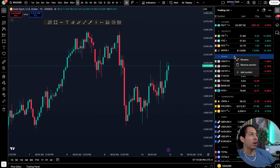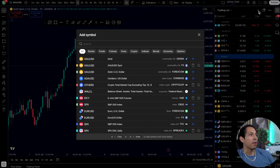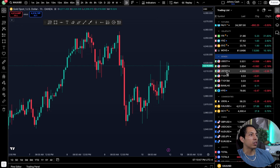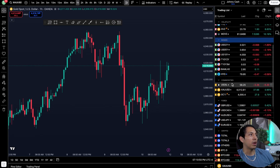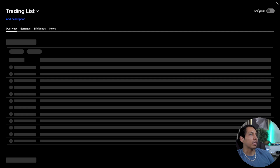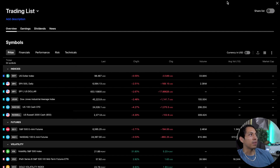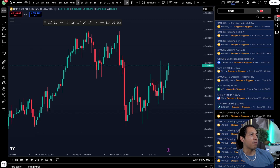If you want to add a folder, all you have to do is add a symbol and then create a folder in this section — super simple. Merging folders and moving things is very easy to do as well. You can also color grade the trading list, which gives you the ability to organize everything a bit better.